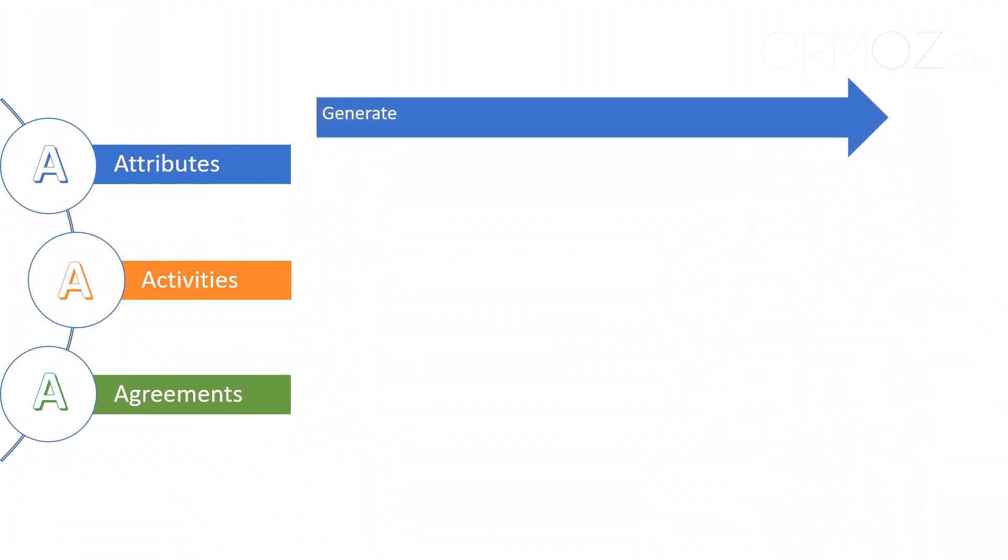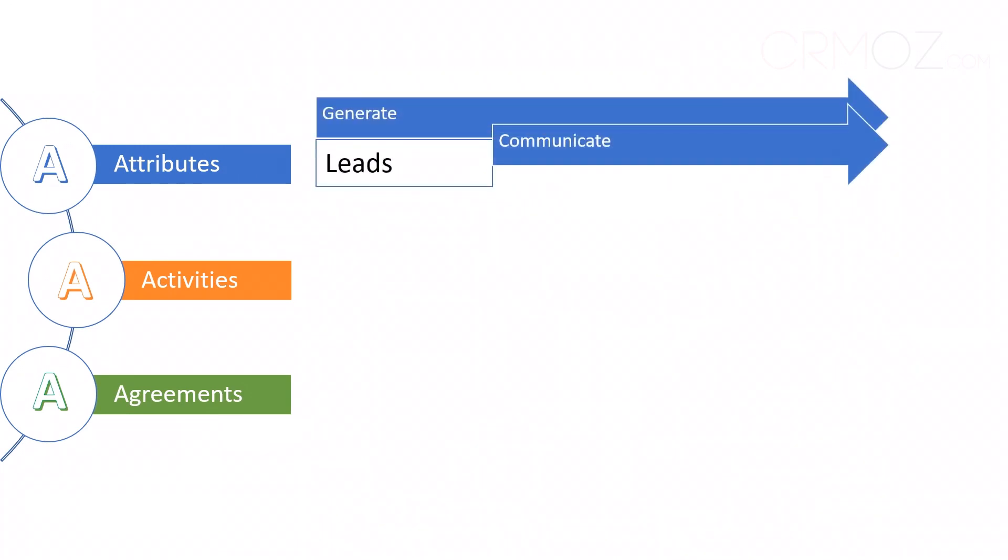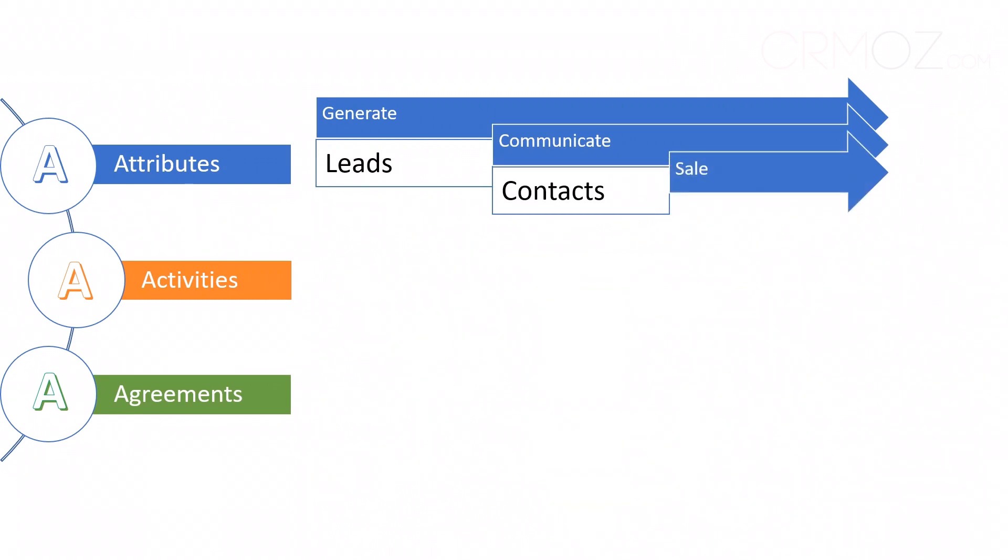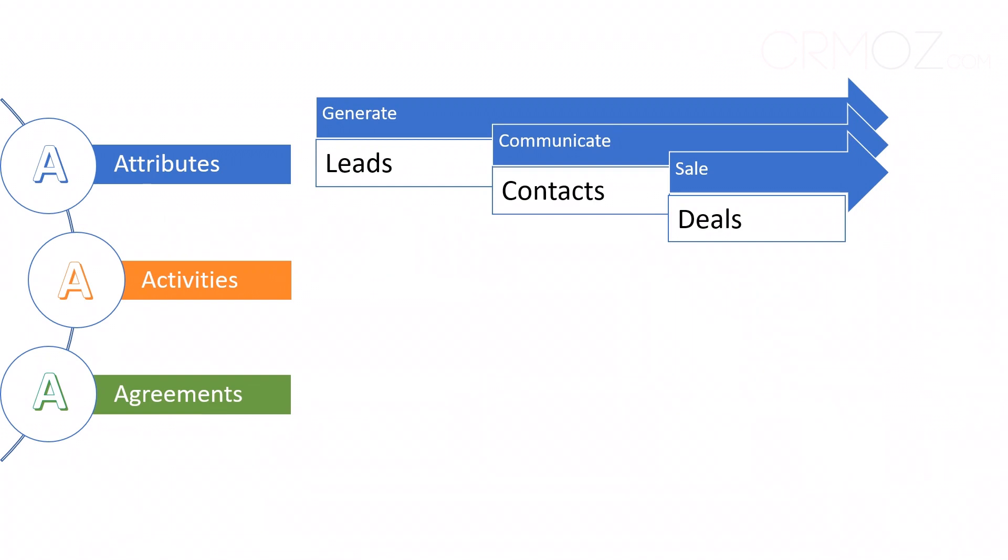Consider a marketing agency that manages leads, contacts, and deals in their CRM. By keeping track of each lead's interests and communication history, they're able to tailor their marketing campaigns, resulting in higher conversion rates. Contacts hold essential information, ensuring seamless client communication, while deals allow them to forecast revenue accurately.